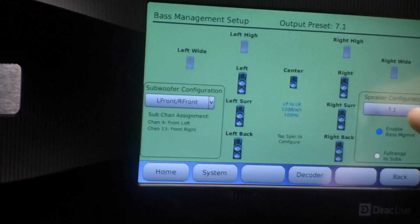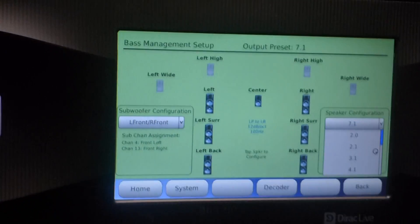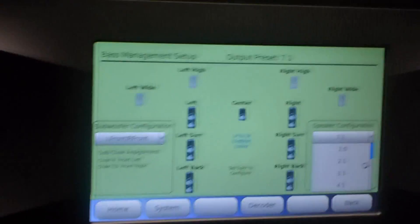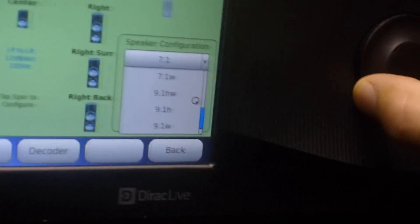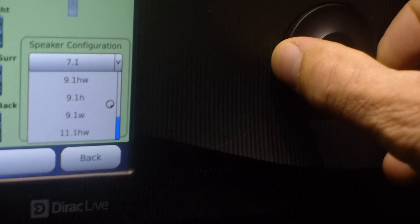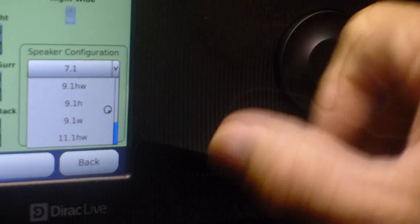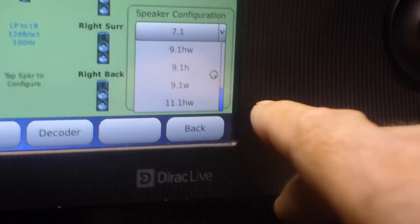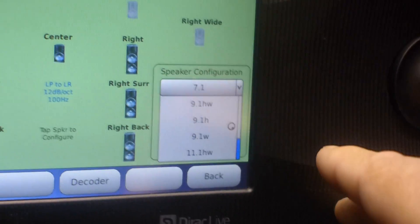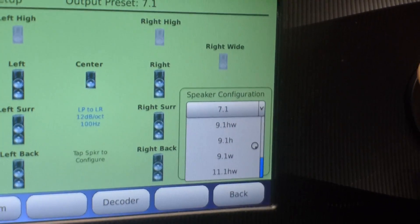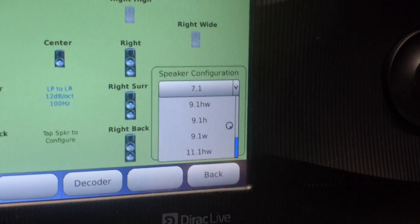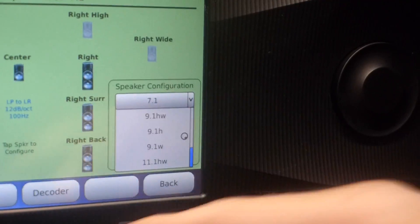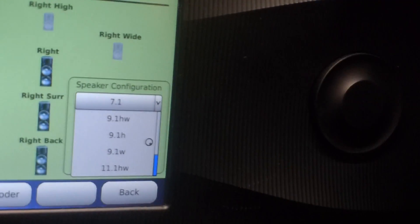Right now we're at 7.1. That pull-down, if you use the little mouse, the scroll wheel will go down. This setup, the maximum is 11.1, which would be NeoX or Dolby Plus, but if you had a box that had the Auro upgrade in it, that would go up to 13.1.